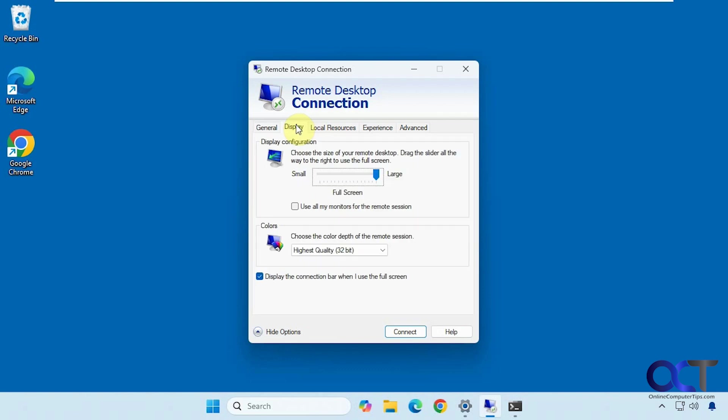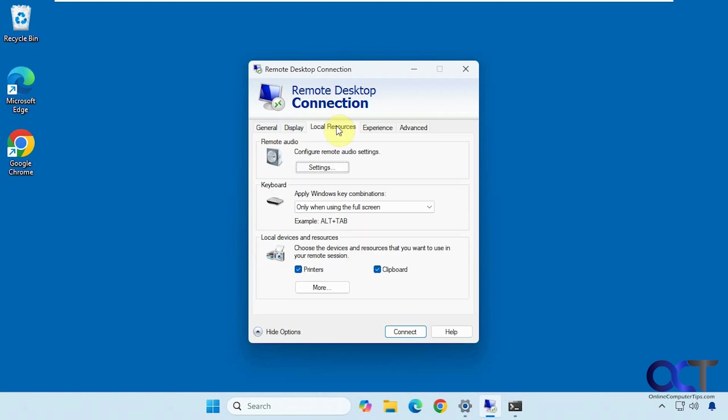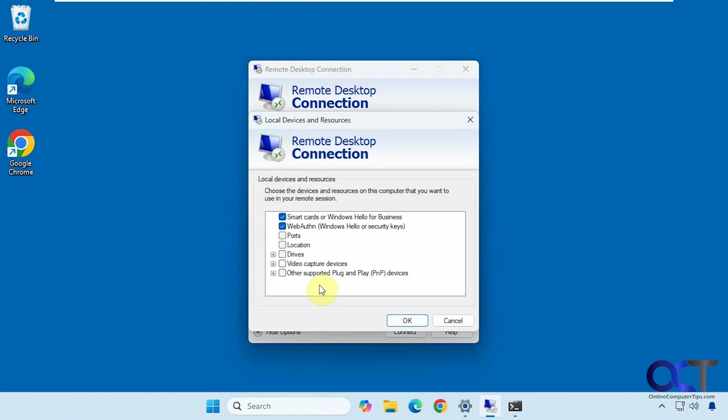We have display settings for quality, local resources. If you want to have sound go through the remote desktop connection, and if you want to be able to use the printer for the remote session, you could do that. Same for items that are copied to the clipboard.